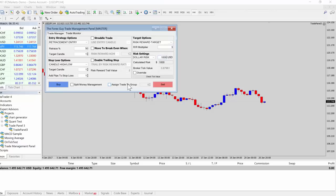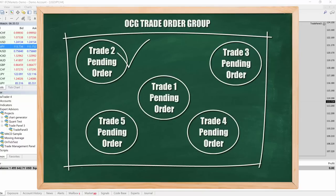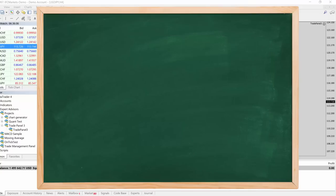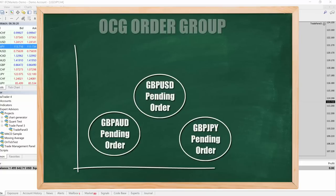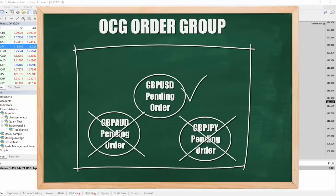OCG is not really an industry term — it's something I made up as an extension of OCO. OCG means Order Cancels a Group of orders. Instead of just a pair of orders, you can have a group of as many orders as you like, and as soon as one becomes active — gets triggered — the rest get cancelled. For example, if you see a trade setup on the Pound/USD, Pound/Yen, and Pound/Aussie, you can set an order on every one and assign them to the same OCG group.